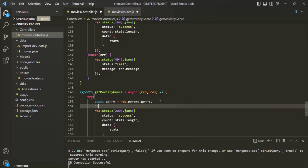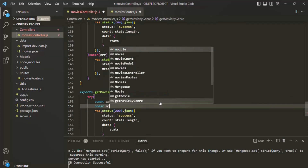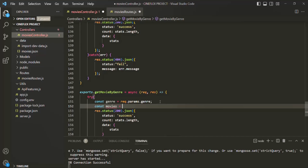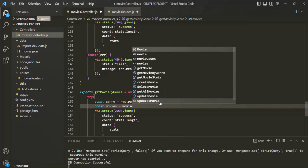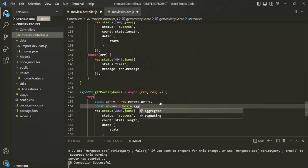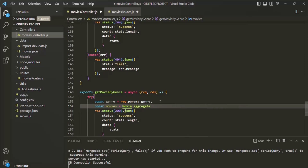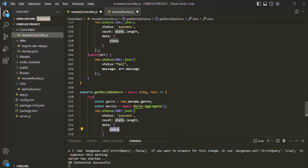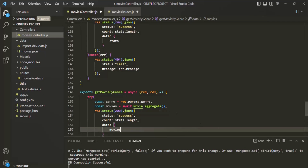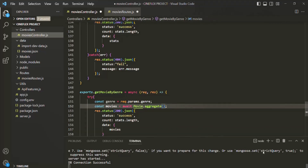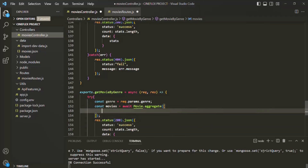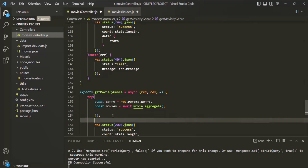Let me also create another variable. I will call it movies. On the movie model, I'm going to call the aggregate function, because here we want to use the aggregation pipeline. Let's also await it. And let's pass this movies in the response. To this aggregate method, we can pass an array, and inside that array we can specify all the aggregation pipeline stages which we want to use.